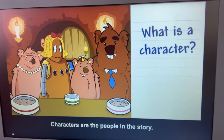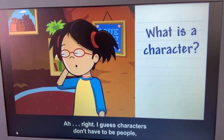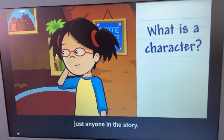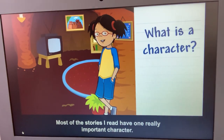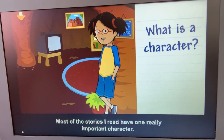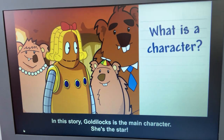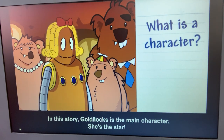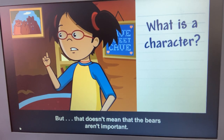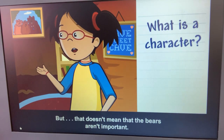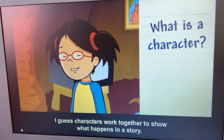Characters are the people in the story — well, characters don't have to be people, just anyone in the story. Most of the stories I read have one really important character, like a main character. In this story, Goldilocks is the main character — she's the star. But that doesn't mean that the bears aren't important. Characters work together to show what happens in the story.